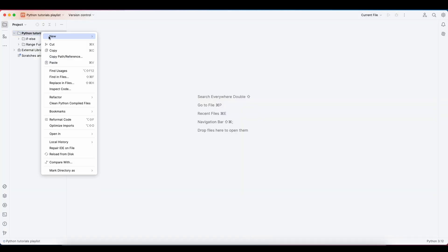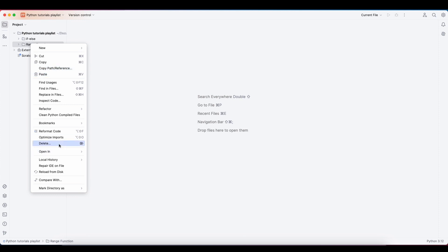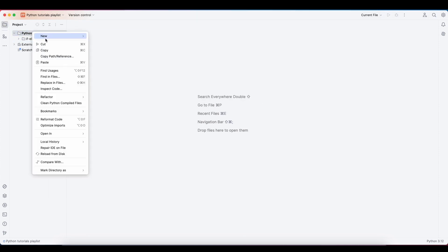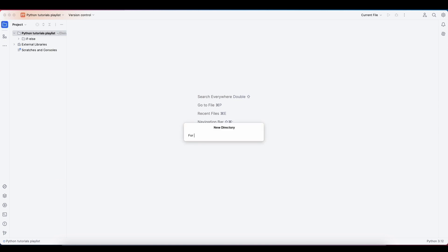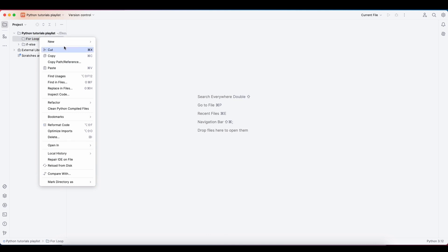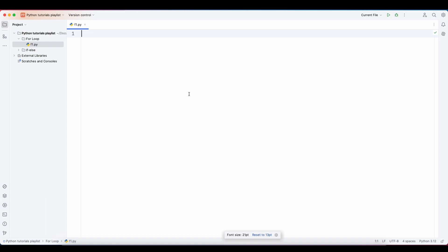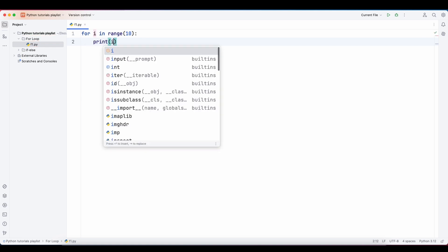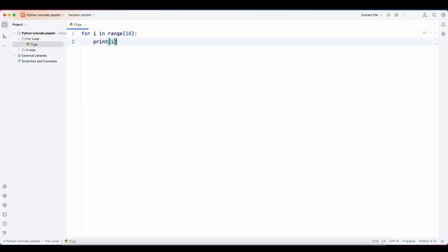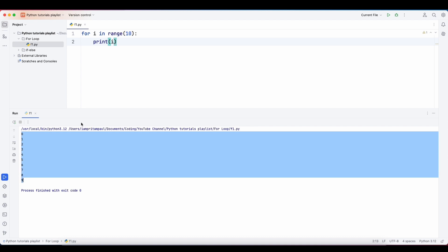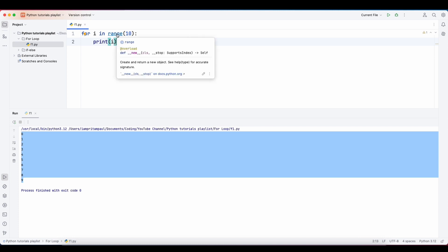Let me open PyCharm and create a Python file for the for loop example. Here we have: for i in range(10), then print i. If I run it, you can see zero to nine has been printed out — meaning i is iterating from zero to nine.